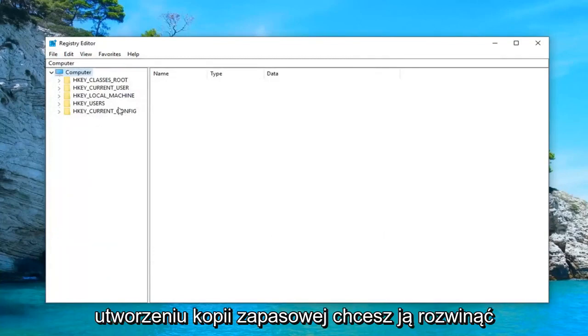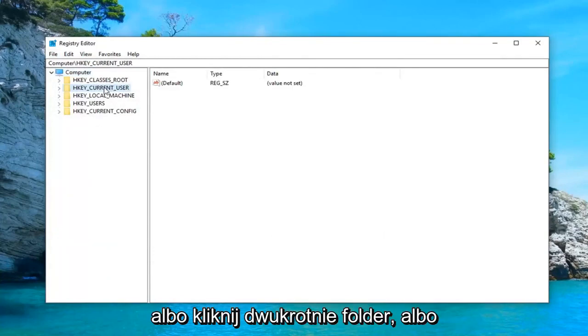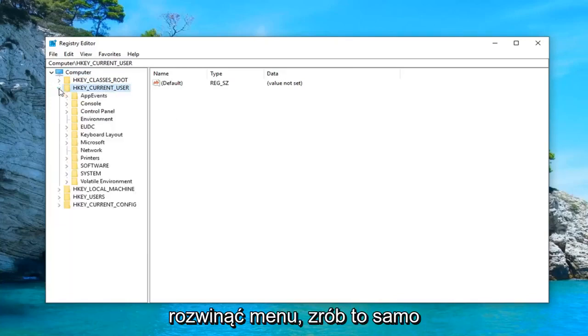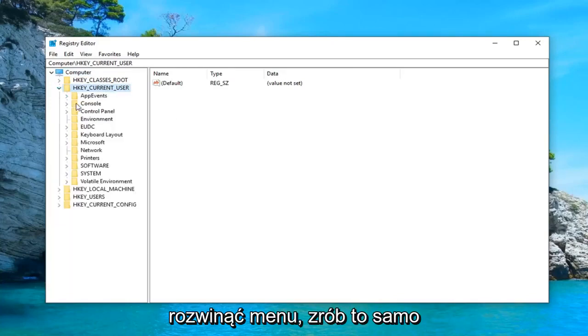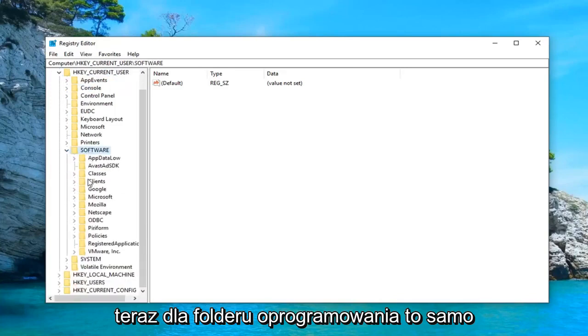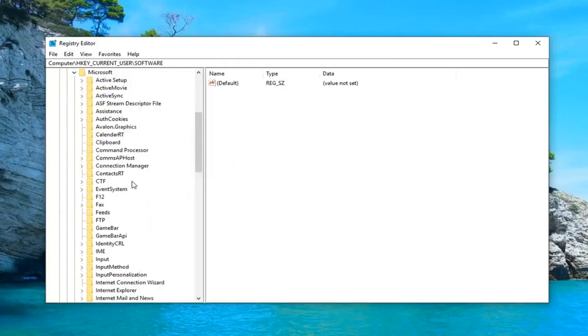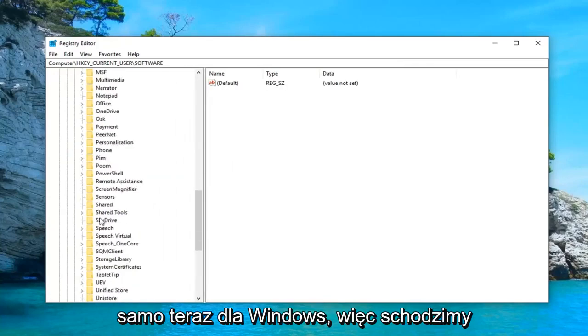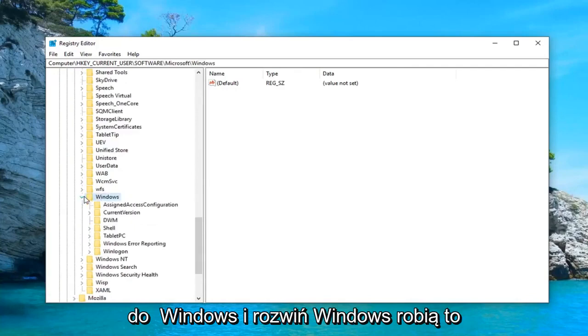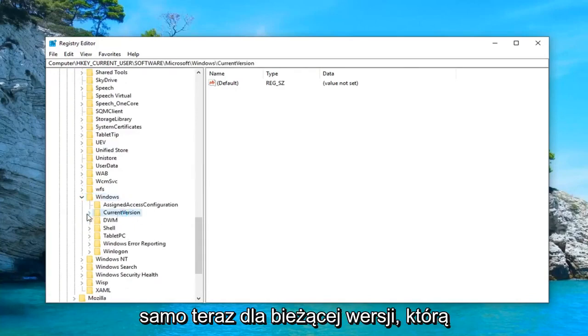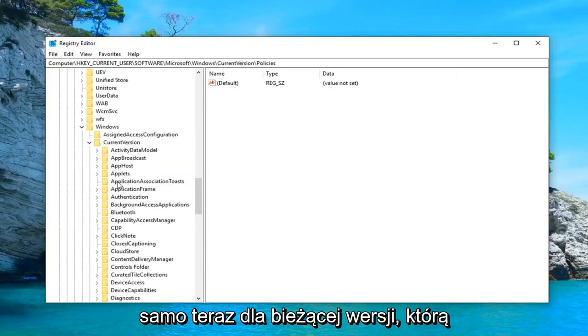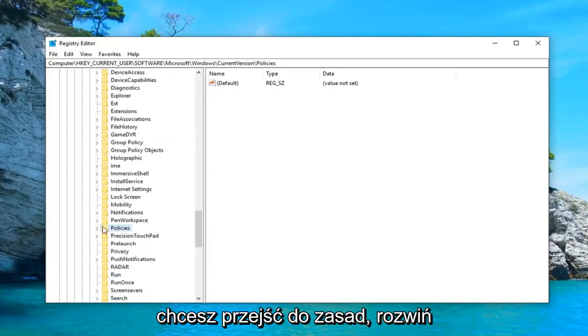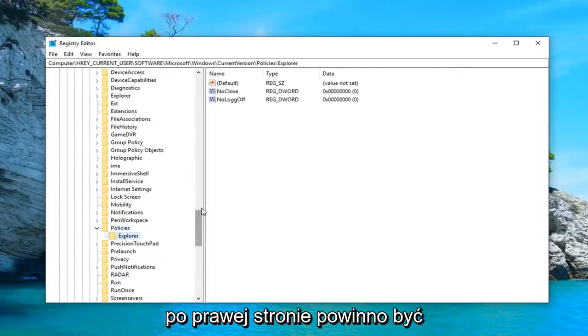Once you've made your backup you want to expand the HKEY_CURRENT_USER folder. Either double click on the folder or left click on the little arrow next to it to expand the drop down. Do the same thing now for the software folder, same thing for Microsoft, same thing now for Windows. Go down to Windows, expand Windows. Do the same thing now for current version. You want to go down to policies, expand that, and then left click on the explorer folder.